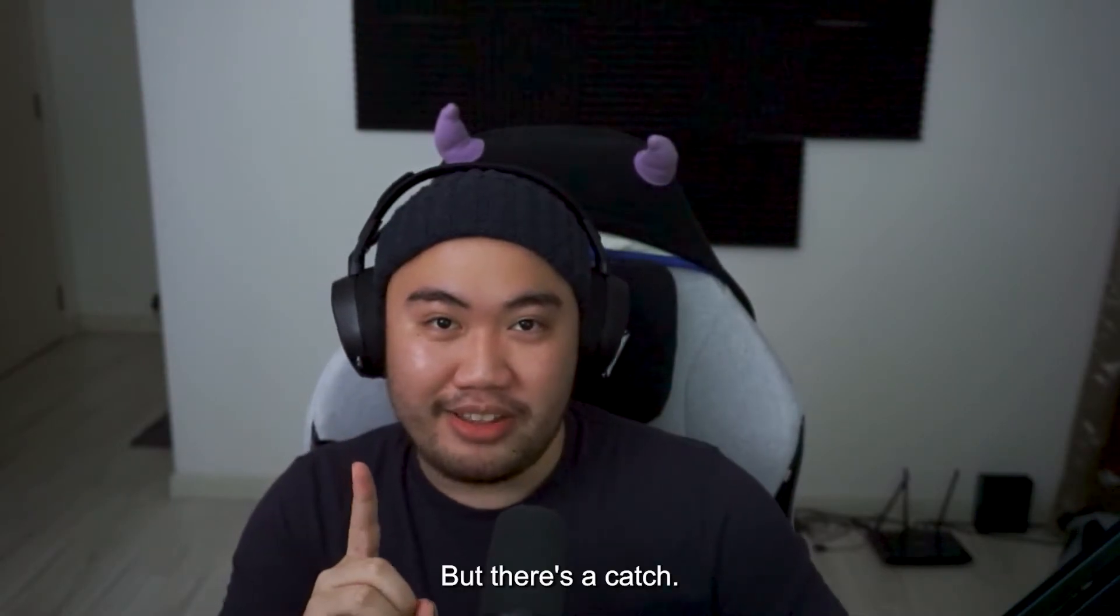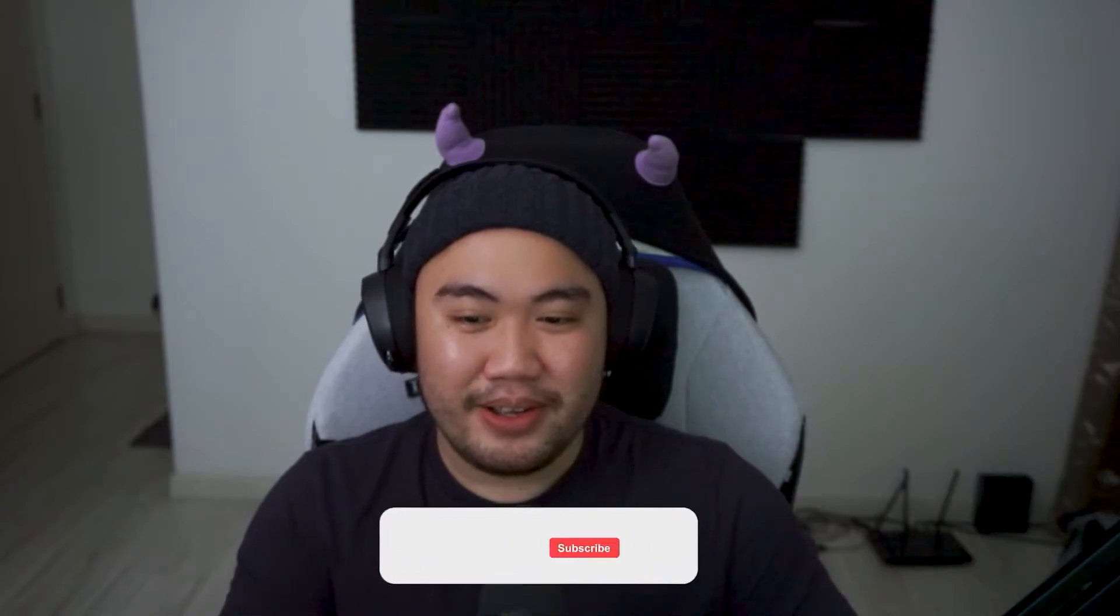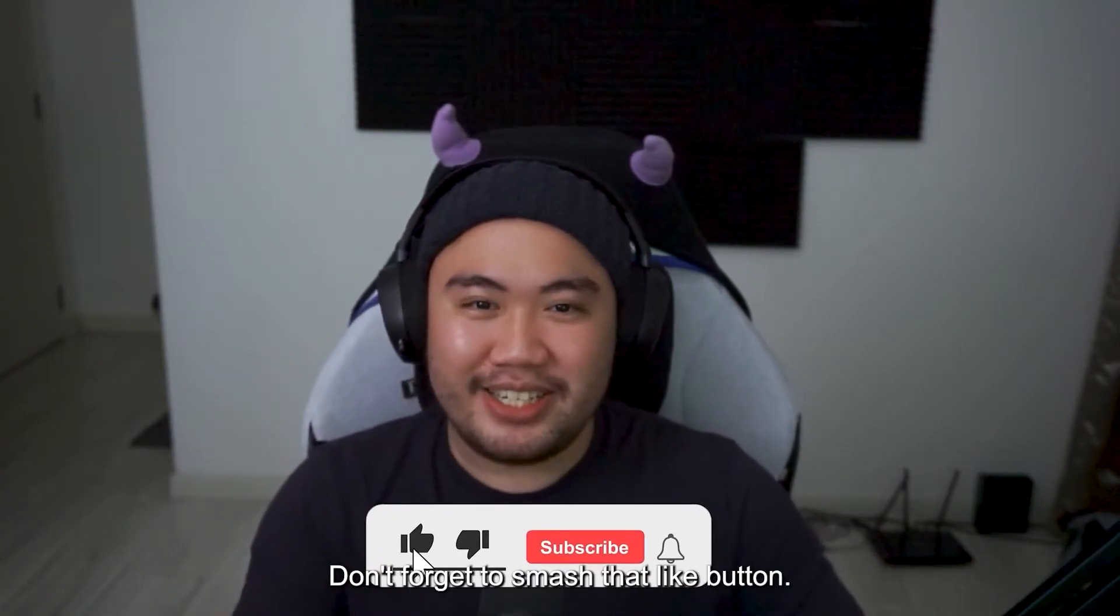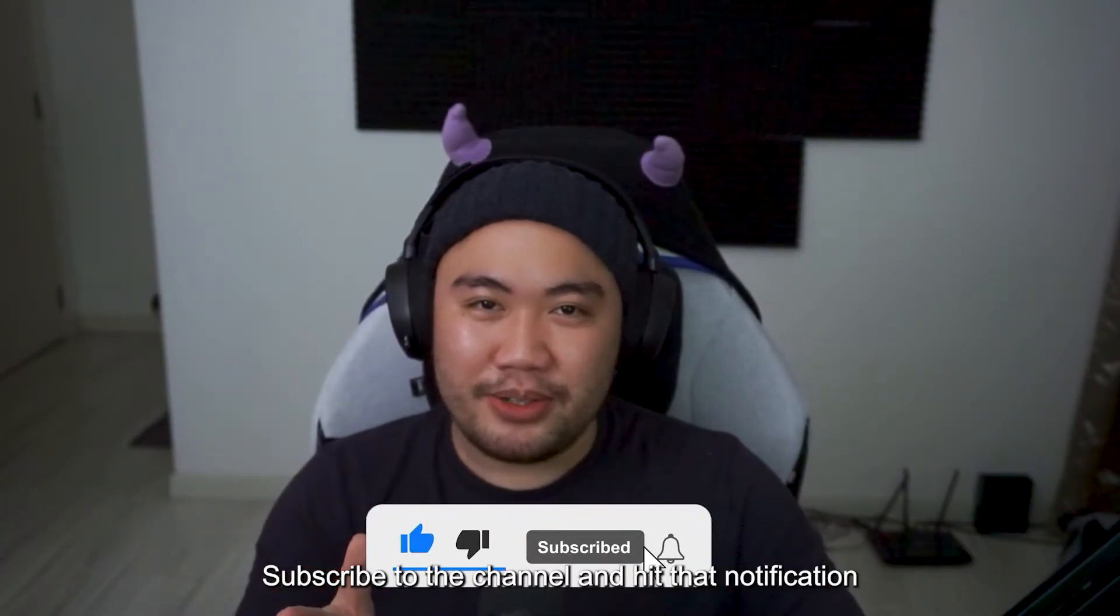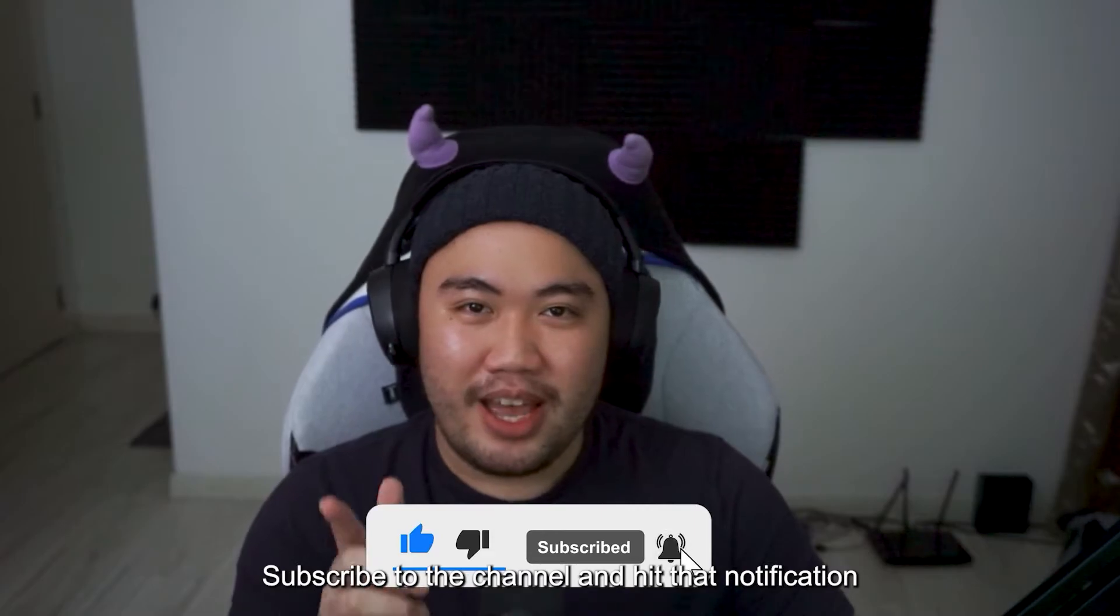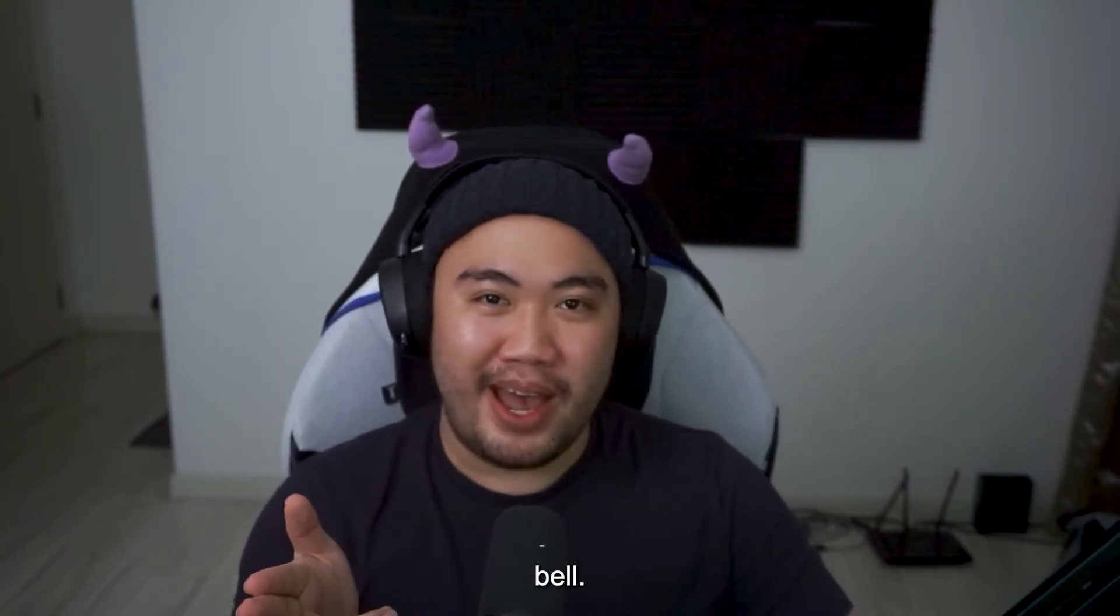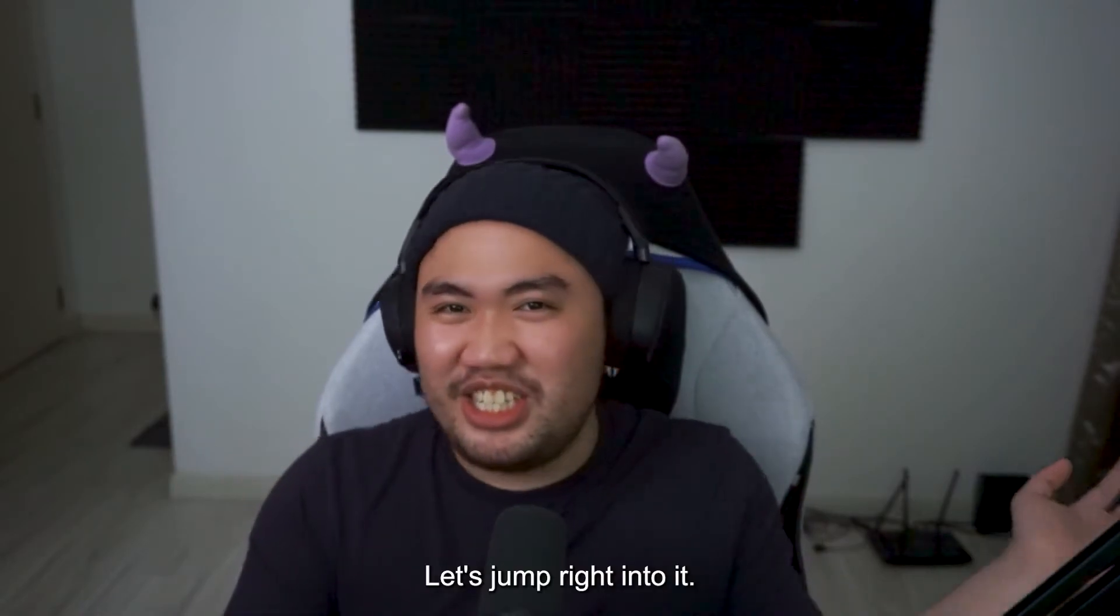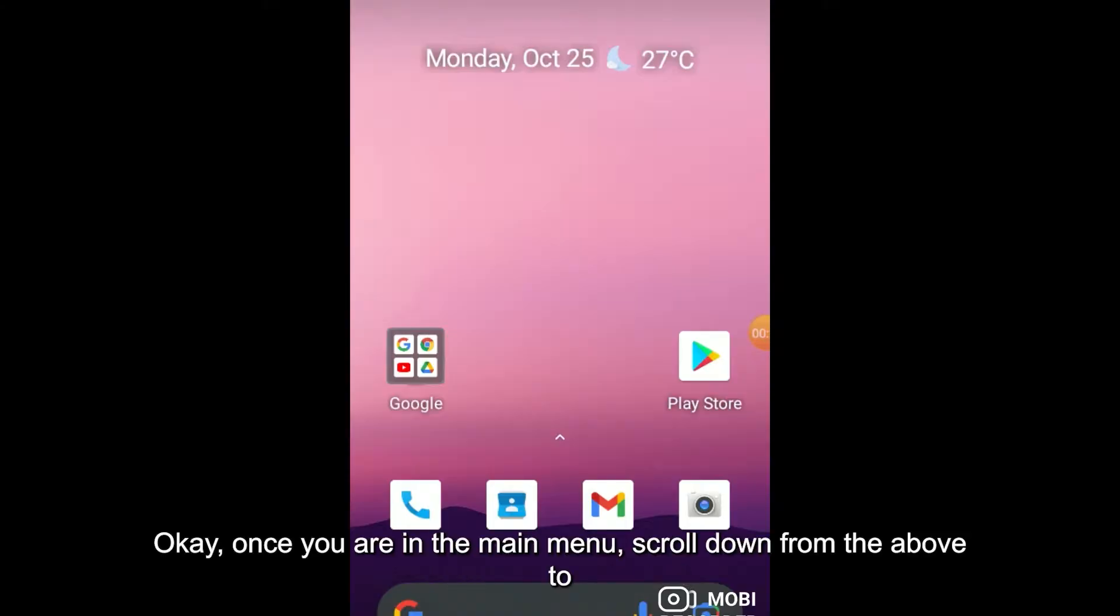But there's a catch! Before you do that, don't forget to smash that like button, subscribe to the channel, and hit that notification bell. So without further ado, let's jump right into it.